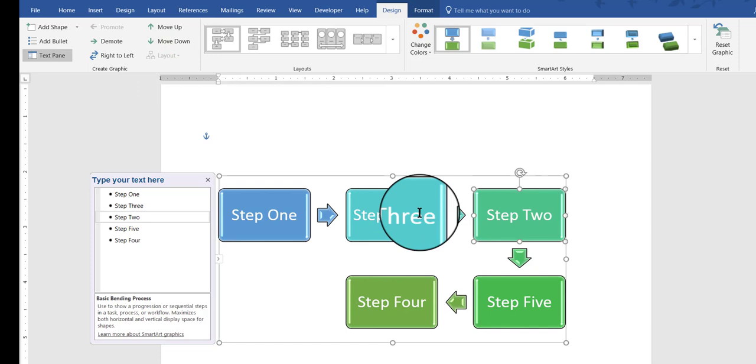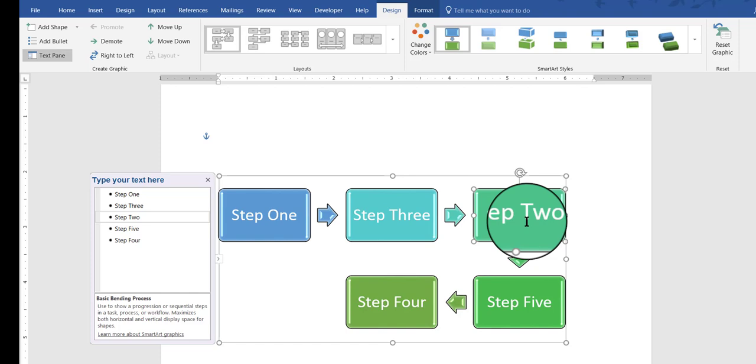Now, of course, I would retype these. This would now become step two. This would now become step three. So, you can see how you can move things up or down.